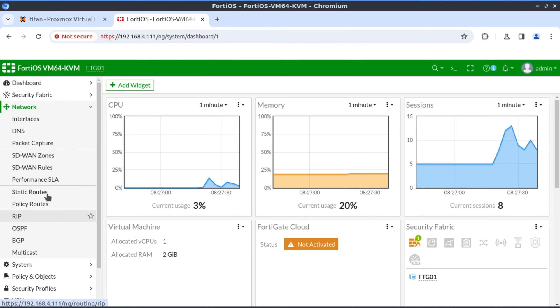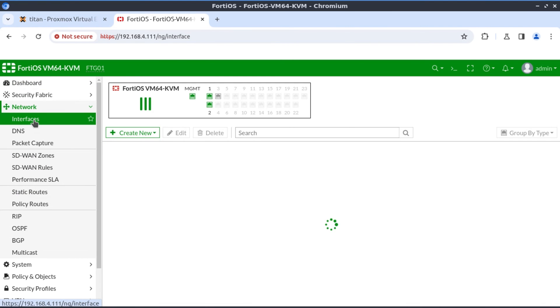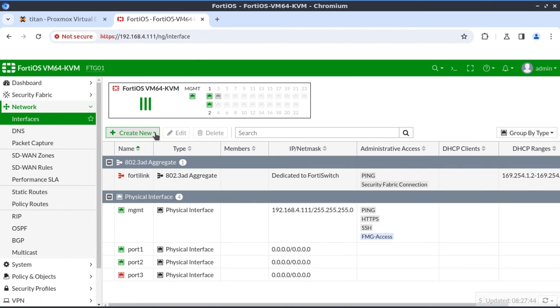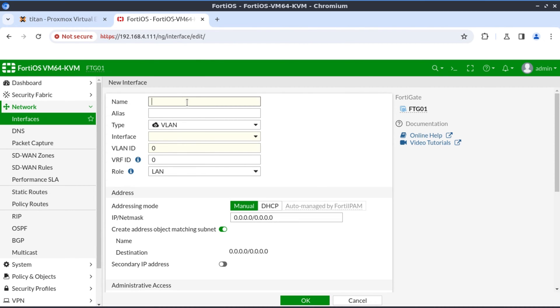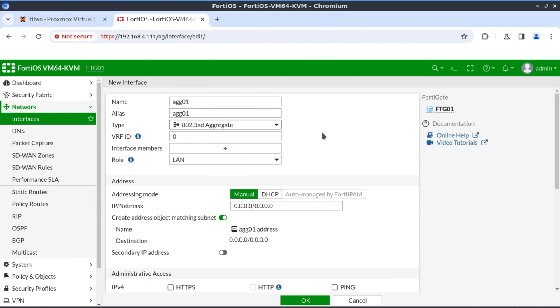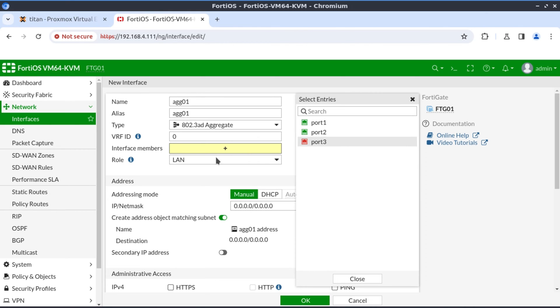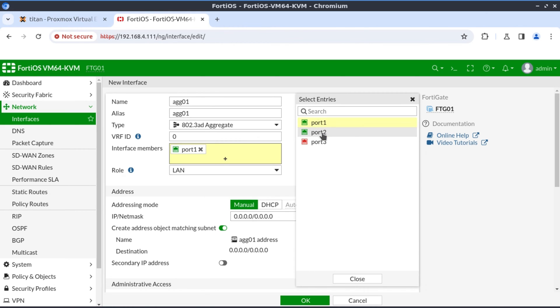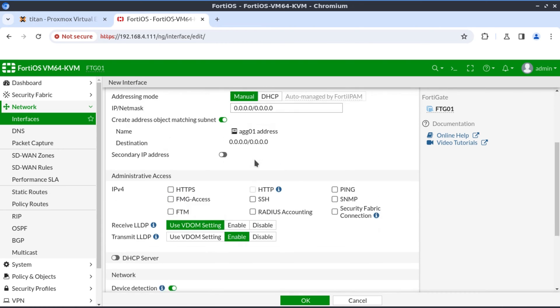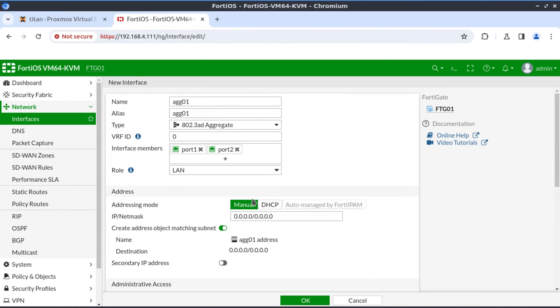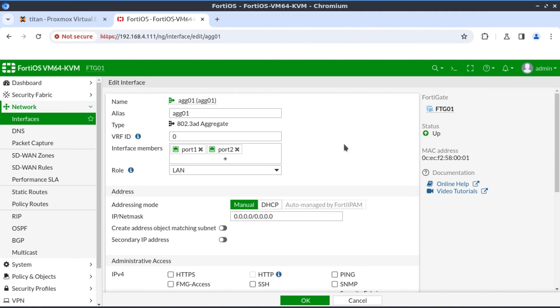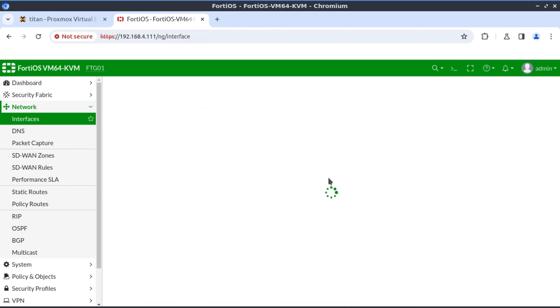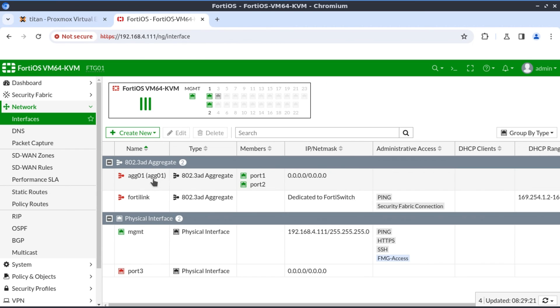We go to network interfaces, we create a new interface. I'm just going to call this aggregate 01. And the type is aggregate. And the interface members here are going to be port 1 and port 2. We don't define an IP address for this because it's a layer 2 interface. Our interface looks OK. It's a LAN interface. And we click on OK. Now we have our aggregate interface.